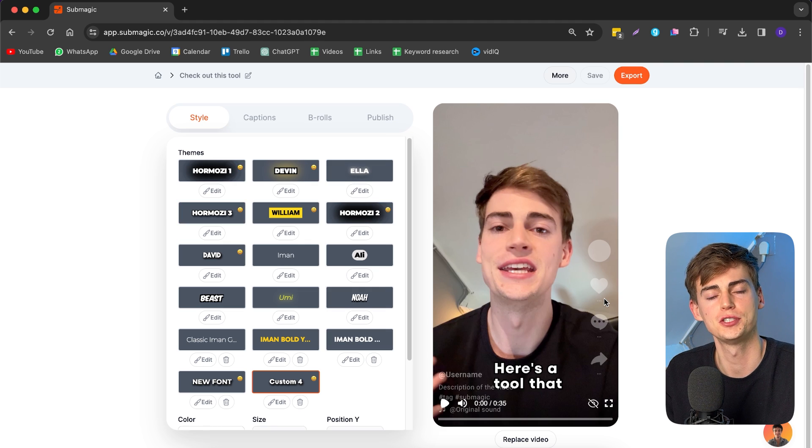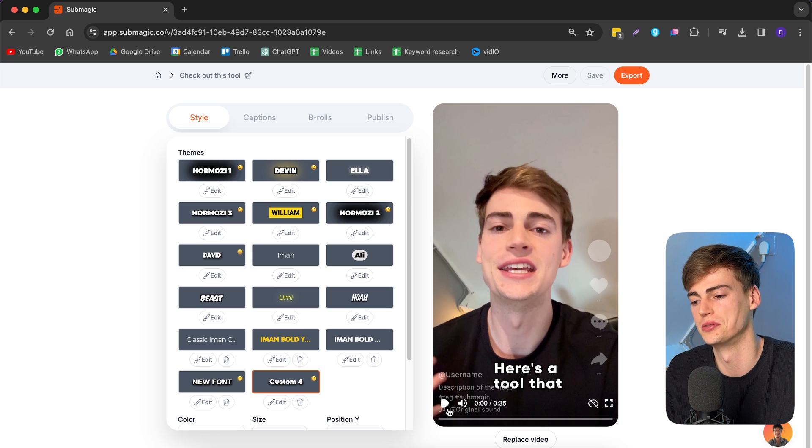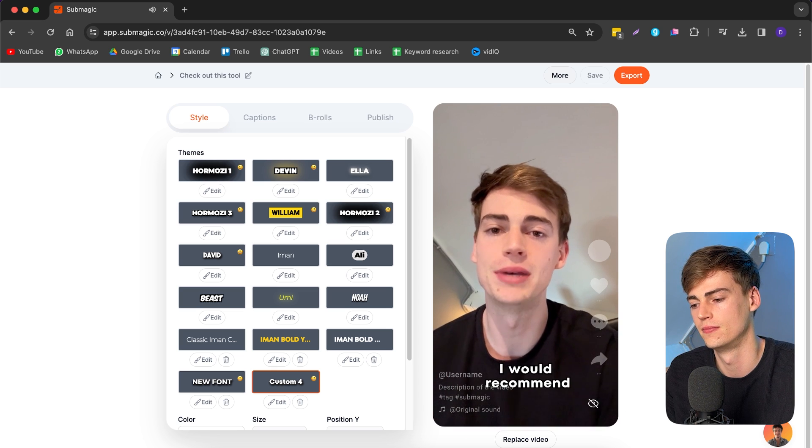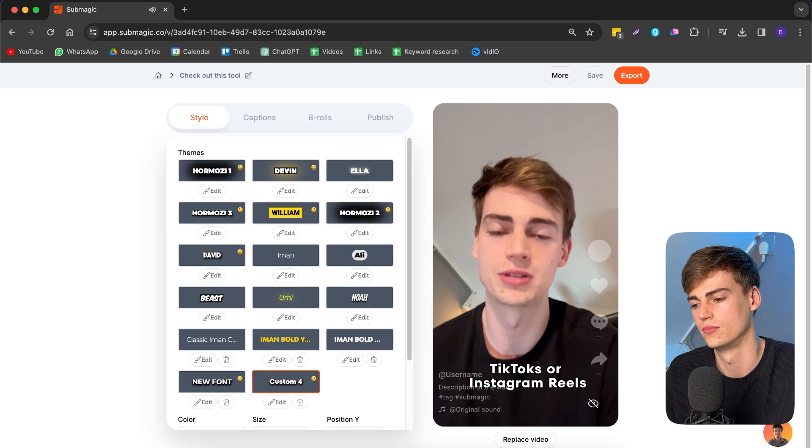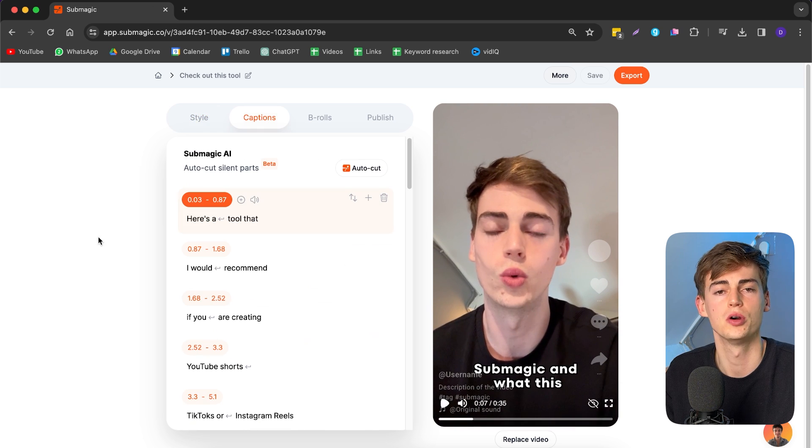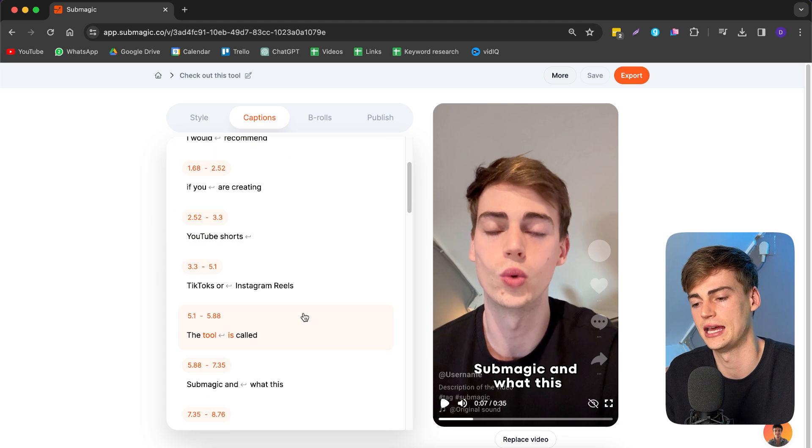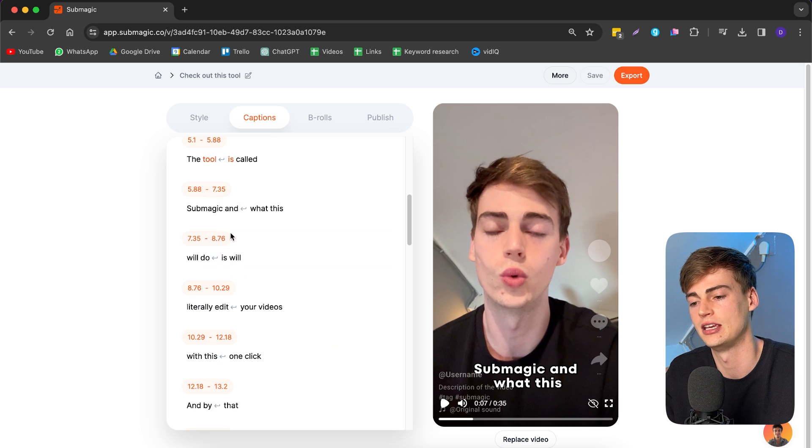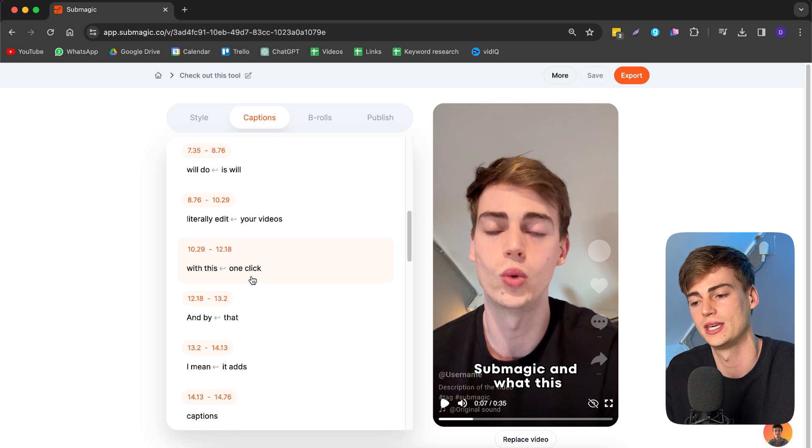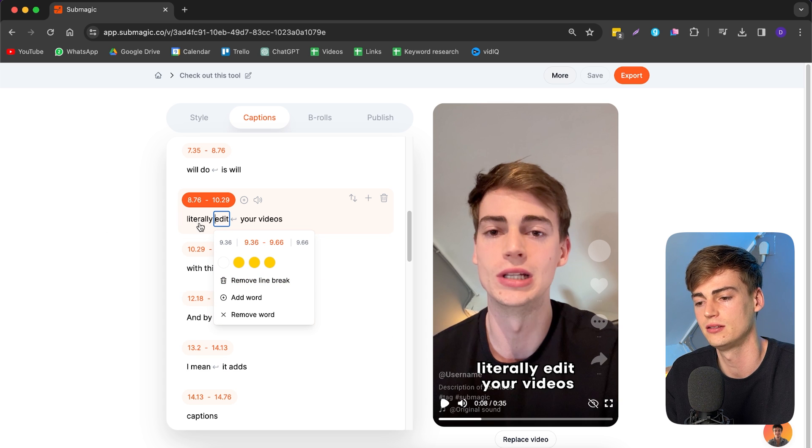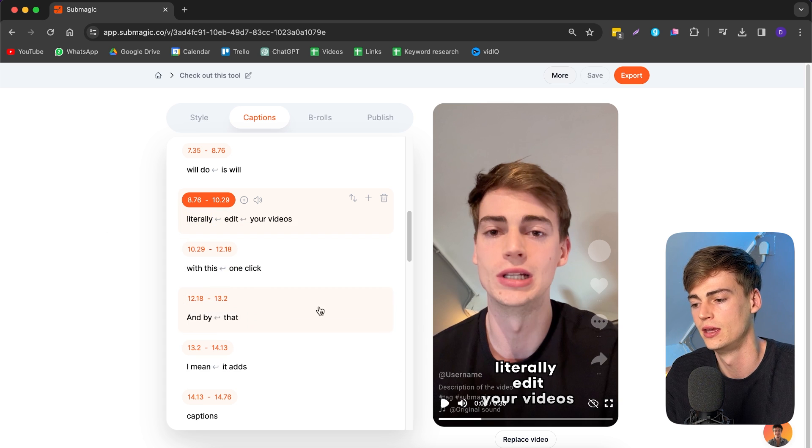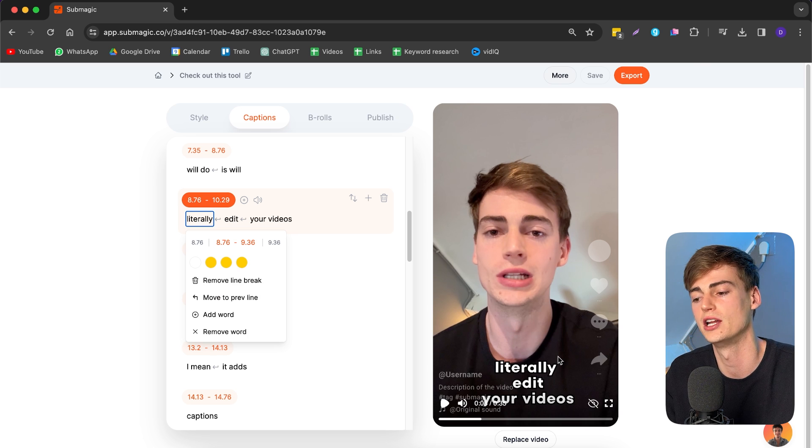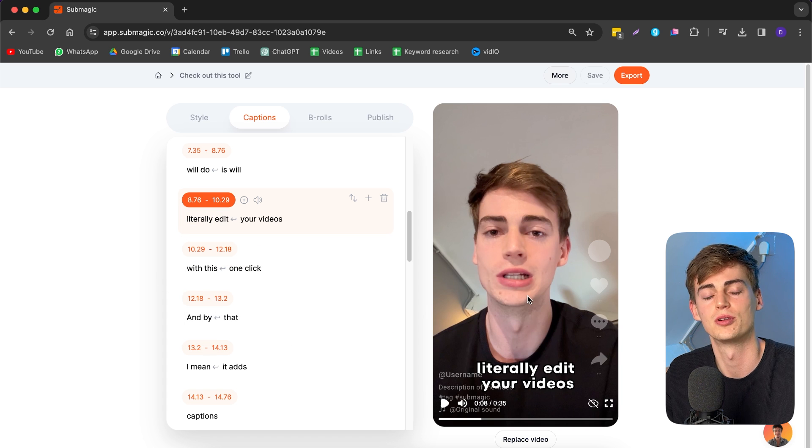So the first step is adding in the captions. And it has already done this for us. And this is what it looks like. Here's a tool that I would recommend if you are creating YouTube shorts, TikToks, or Instagram reels. The tool is called Submagic. And so what Submagic has done is it has created all these captions for us. It has taken that with AI. It has done a transcription. And here we can see the transcription of it. If there are any mistakes in there, we can edit this right here. And we can also change up the lining. For example, if I add a line break right here, then it starts the next word on a new line. So I don't want that right here because I think two lines looks better. So I'm going to just remove it. And now our captions look perfect.